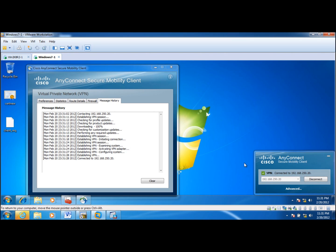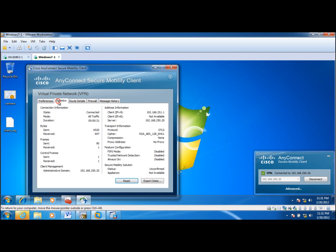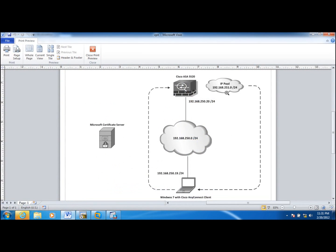As you see this, that I was able to successfully connect to ASA through AnyConnect using the digital certificates. And if I go to statistics, I see that I received the first IP address from that pool 192.168.251.1 in this pool.